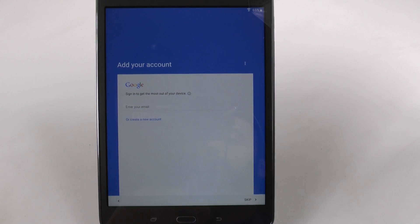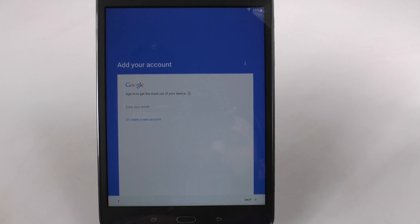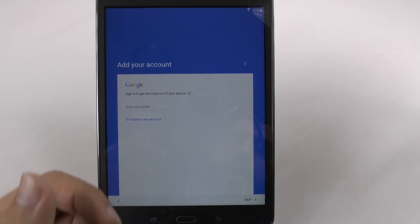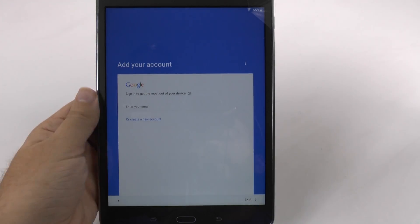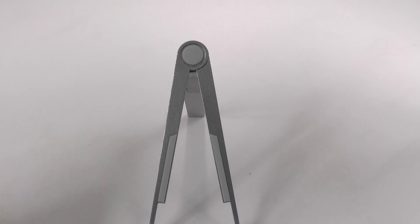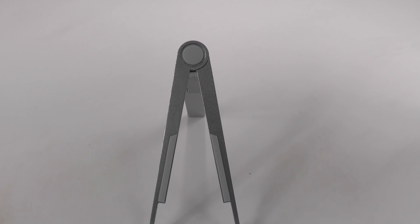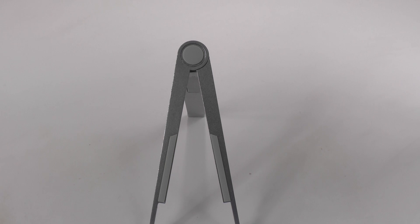And then you're going to sign into your Gmail account. If you don't have a Gmail account, you do want to create one simply because that is the only way you can actually download apps. So you're going to want to do that as soon as possible.